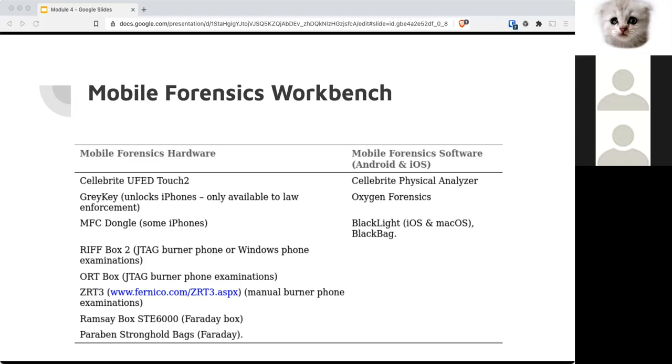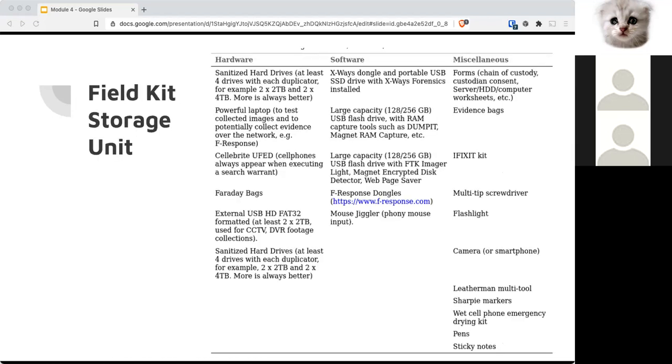So here are some stuff to have in your mobile forensics area. You know, things change as time goes on and you have different phones to work with. Your field kit storage unit will help you do on-site collections, everything from sanitized drives to Faraday bags to sticky notes. Everything you would possibly need to go on-site and take an image from anything.